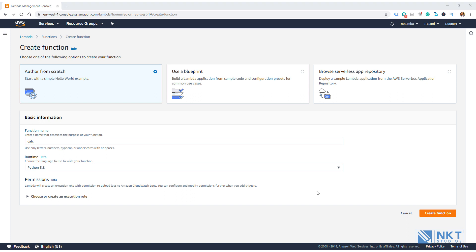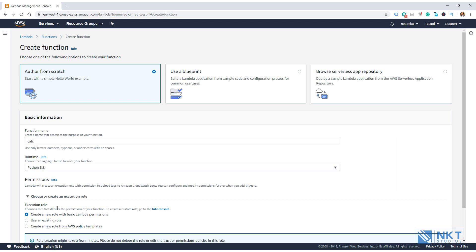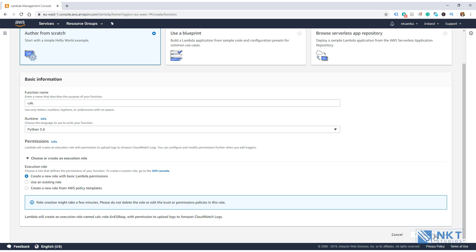Next, we need to give permissions to our Lambda. So just expand, choose, or create an execution role. Permissions in AWS are basically a way to give an AWS user or service, in this case, access to another AWS service. So for instance, we want our Lambda to write its logs to Amazon CloudWatch. Therefore, we need to give it the permissions to be able to access Amazon CloudWatch. We'll again go with the preselected option, which is create a new role with basic Lambda permissions. Then click on the Create Function button here to create our Lambda function. It will take a few seconds to create the Lambda function. It's done now, and it gives you a confirmation here at the top in green that it successfully created the function calc.